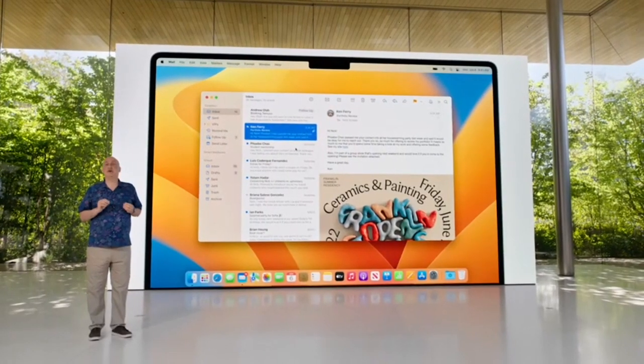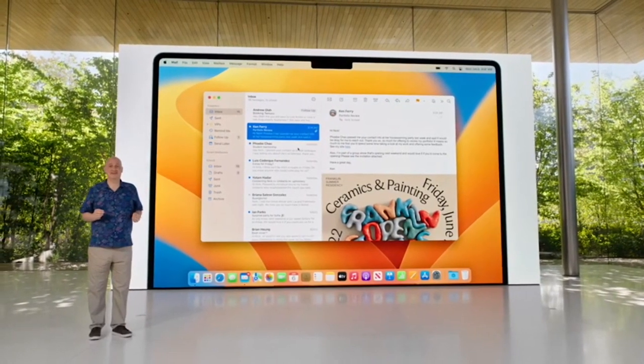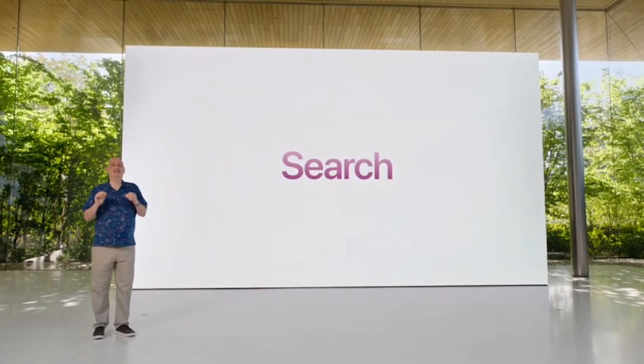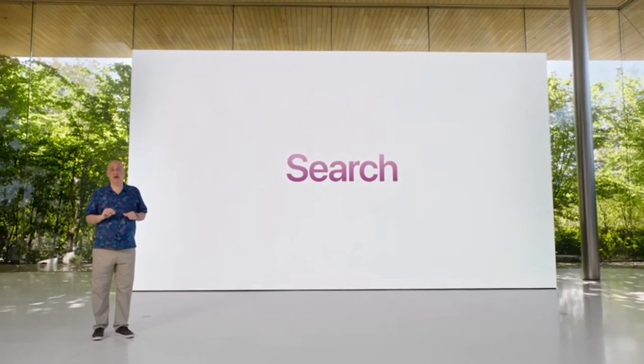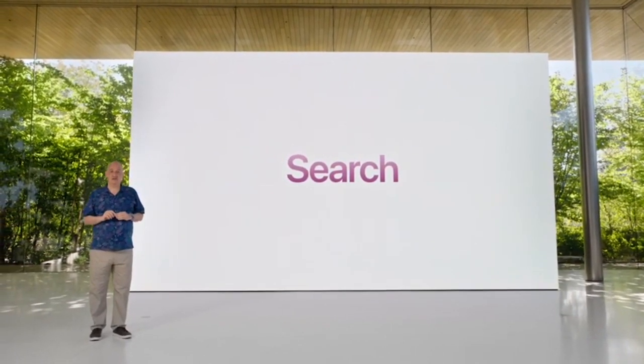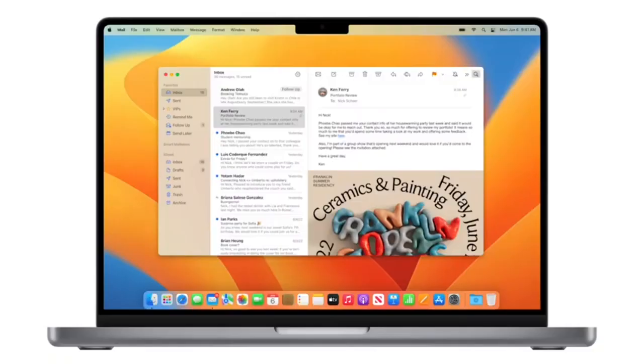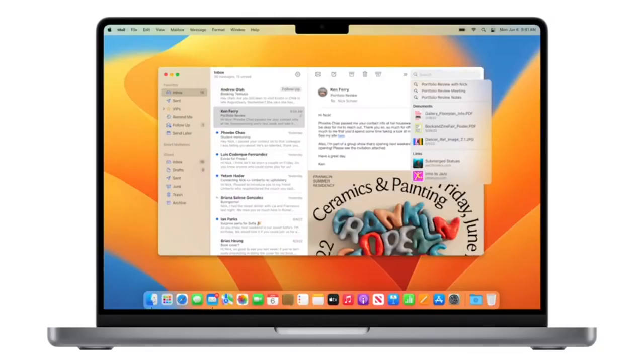Next, let's talk search. This is the biggest overhaul of search in mail we've done in years. When you click search, you'll see recently shared documents, links, and more.